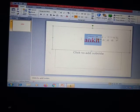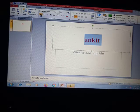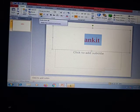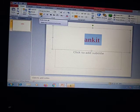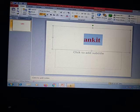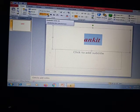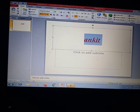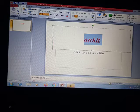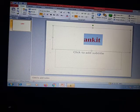You can bold the written text by clicking on B, you can use italics, and you can use underline. It is totally up to you which formatting option you want to use.